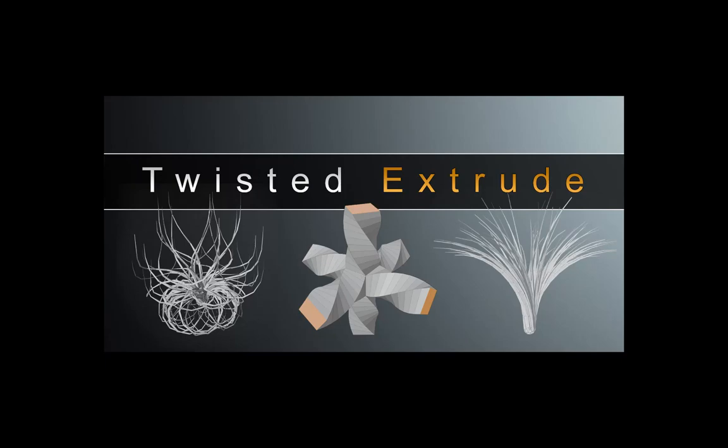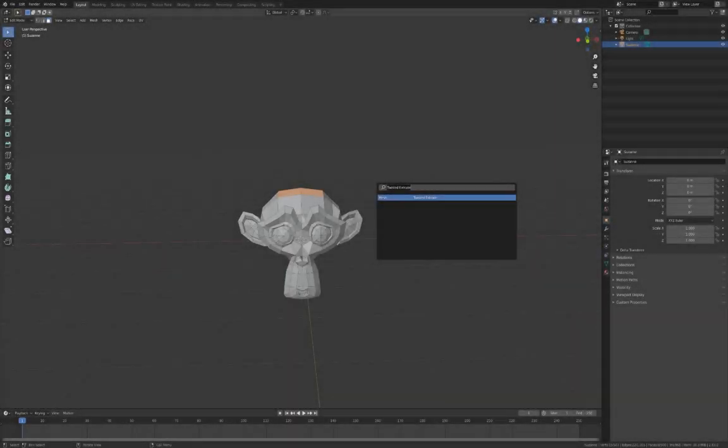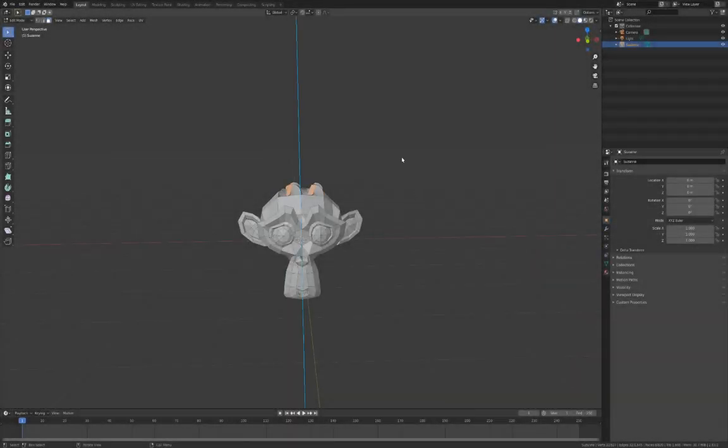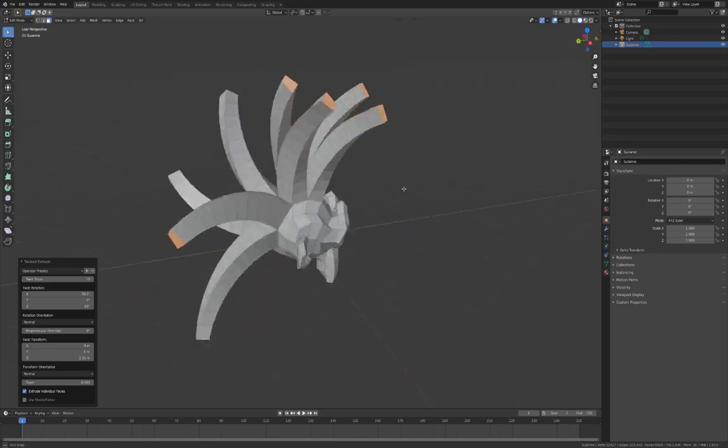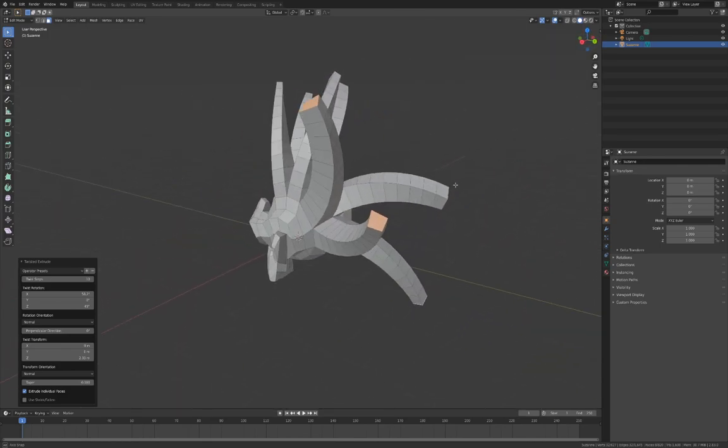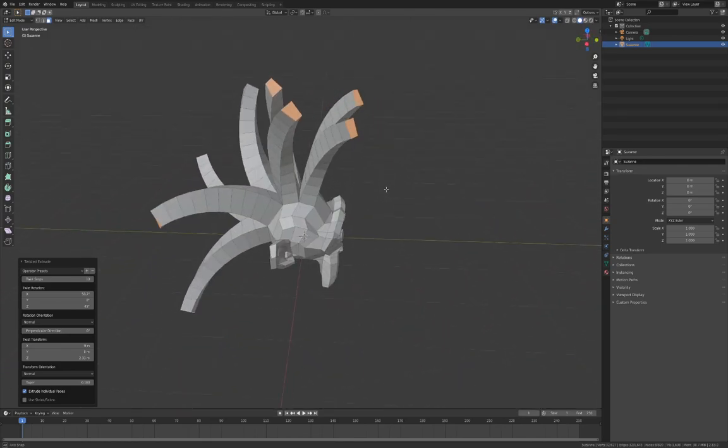Welcome to an overview of the Twisted Extrude add-on for Blender, which creates a twisted extrusion effect on faces and is useful for quickly creating curled geometry like pipes, tendrils and more abstract effects.